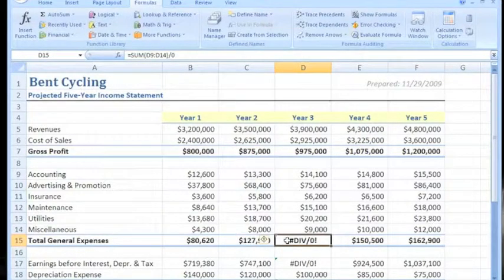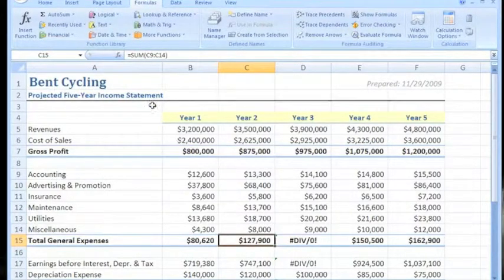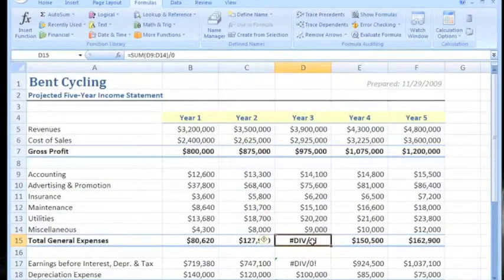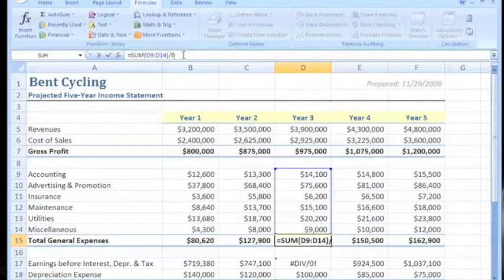In cell D15 there's the division by zero again. The cell next to it shows equal sum of C9 to C14, but the error cell says D9 to D14 divided by zero. This appears to be the issue — dividing by zero is impossible.